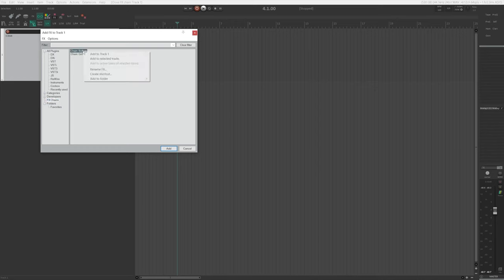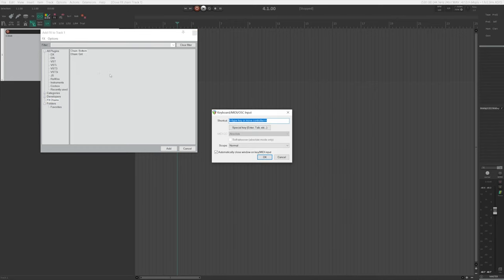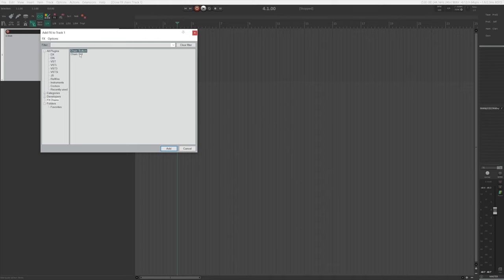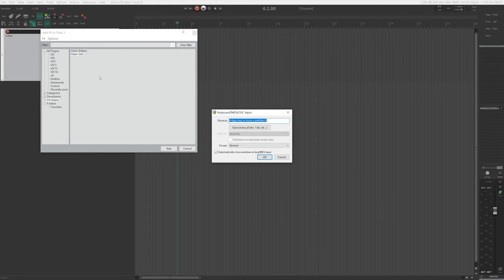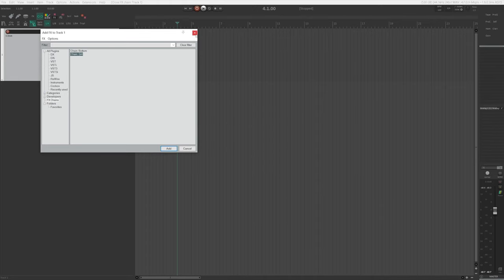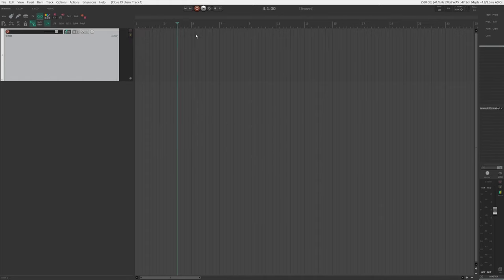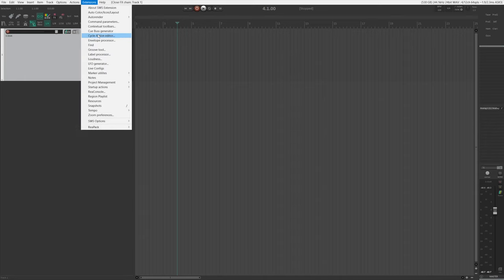Right-click on one of them and choose Create Shortcut. When you see this pop-out window, just close it — don't do anything. Do the same thing for the other one: right-click, Create Shortcut, and just close it. You can now close the FX browser. Next, go to Extensions and Cycle Action Editor and open that up. If you haven't used it before, this is going to be empty.